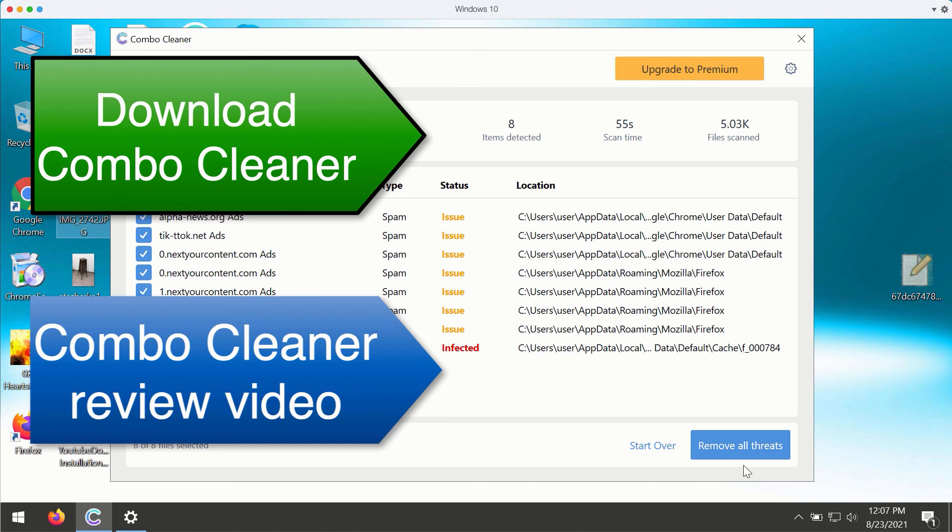To remove all these threats, click on remove all threats button, upgrade to the premium version, and get your files protected.